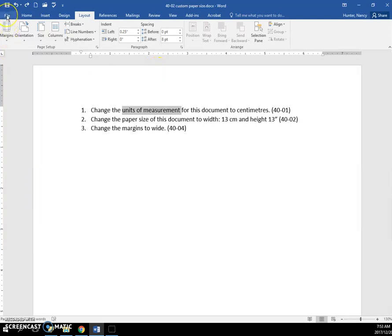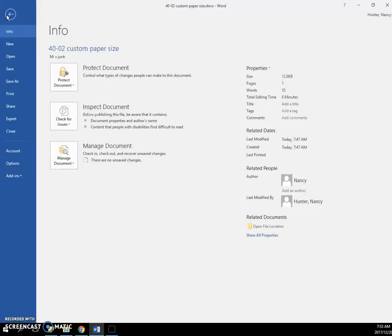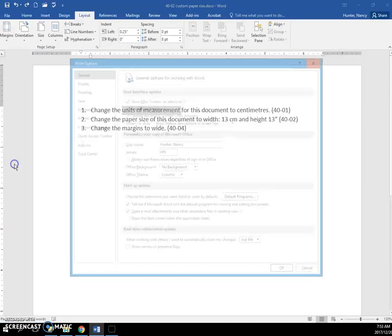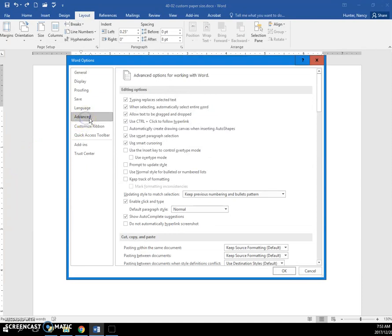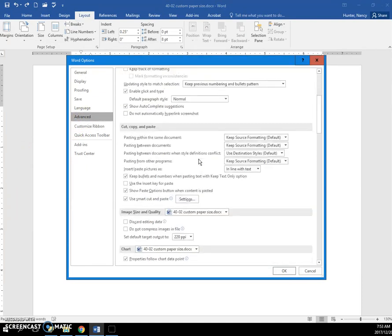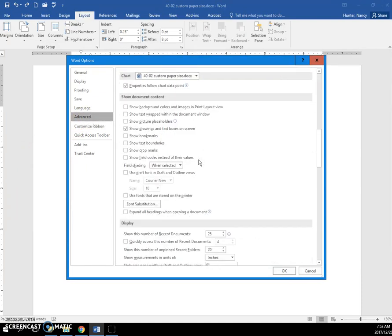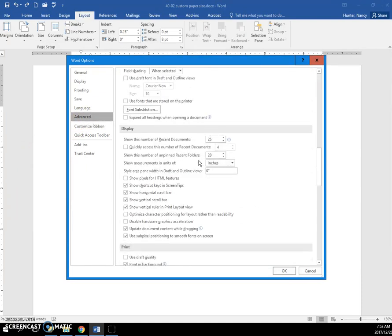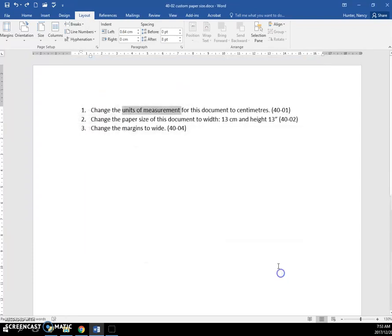So you're going to click on the File tab, click on Options, click on Advanced, scroll down until you find the Display area. Here, Show Measurements in Units of, click the drop-down, click centimeters, and click OK.